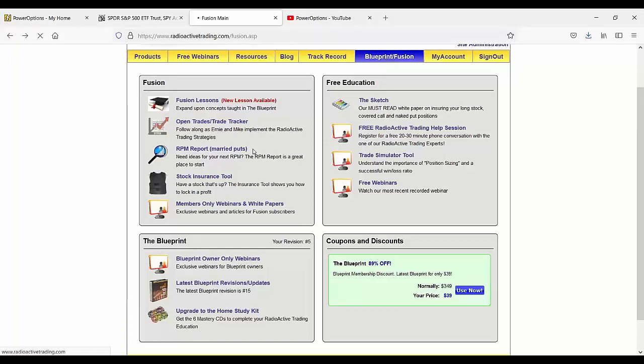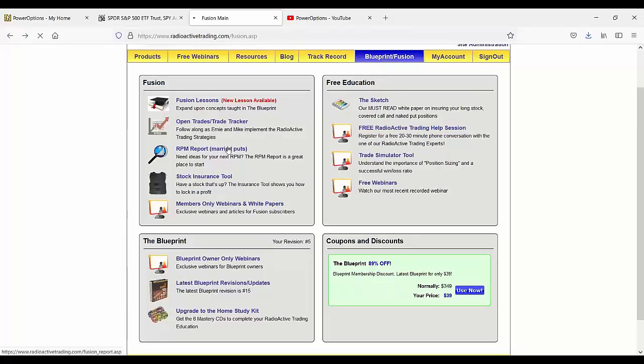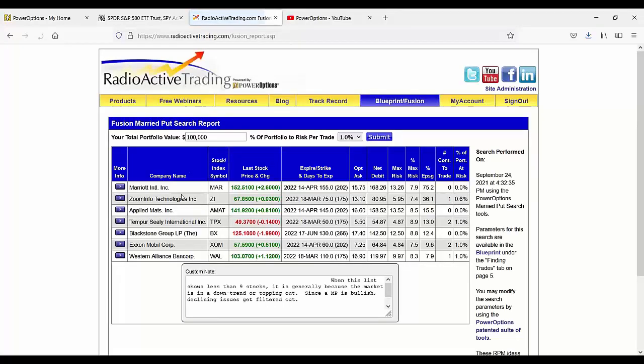So it's just showing you potential married puts as trading ideas that match the criteria and what we would follow in the blueprint itself. Okay, so there we go. There's five or six positions.